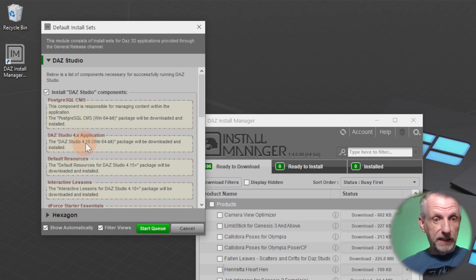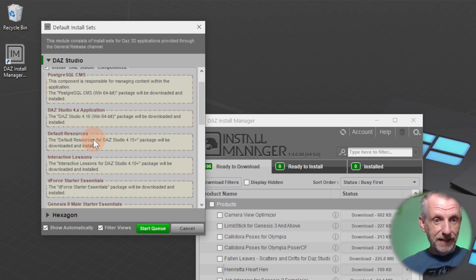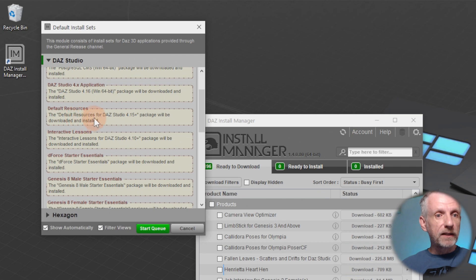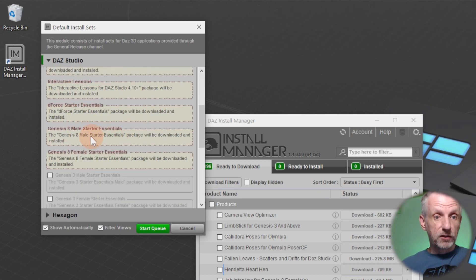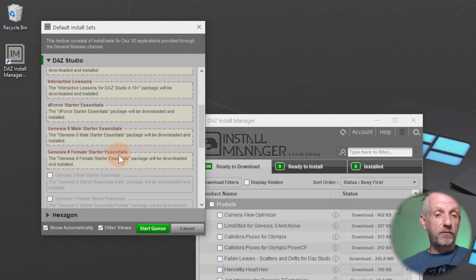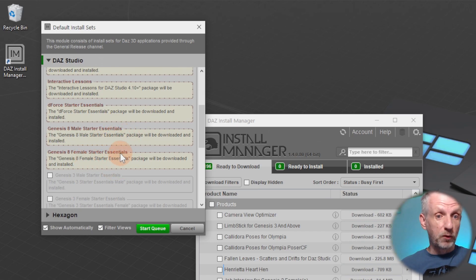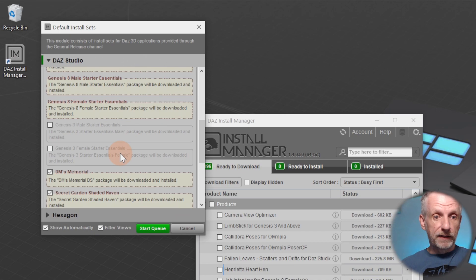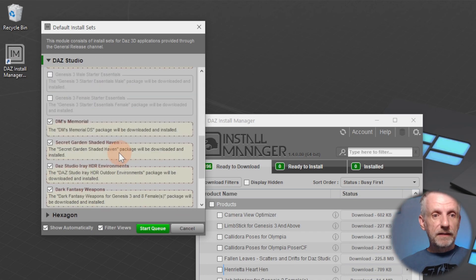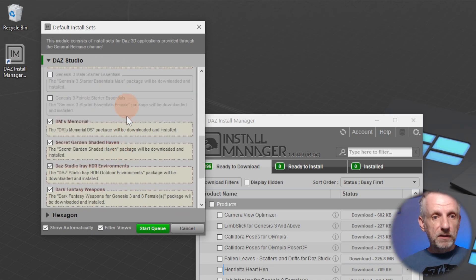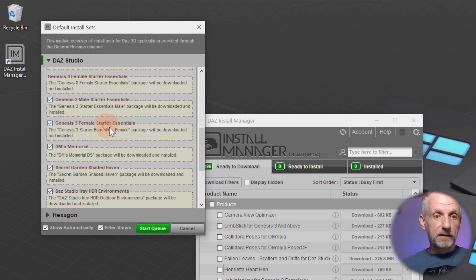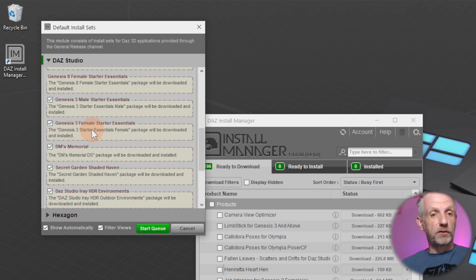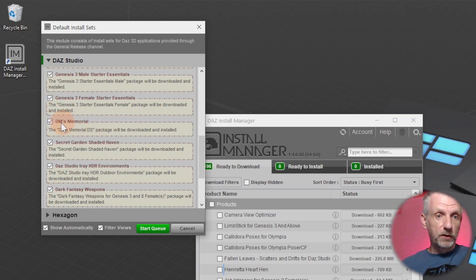This is actually a really handy way of letting us know what needs to be installed to get DAZ Studio going. So let me go through this here. It'll install some default content that I'd like to keep. PostgreSQL, this is the database management system, we need that. DAZ Studio 4 application, we need that. The default resources, those are shaders and stuff like that, we need that as well. Interactive lessons, DS4 starter essentials, Genesis 8 male and 8 female starter essentials. These also include Genesis 8.1 at this point.